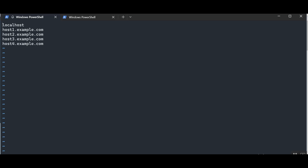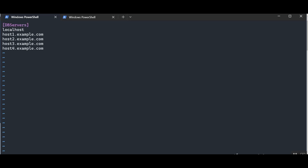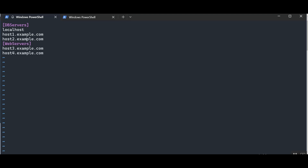You can also divide hosts into groups. Groups are created by adding a group name within square brackets. For example, we can add a group called 'dbservers' — anything under this bracket belongs to that group — and similarly create 'webservers'. Now we have two groups in this INI file: dbservers and webservers.